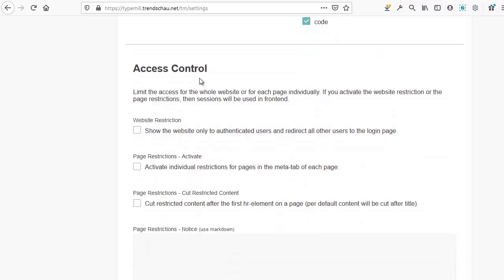Next is the access control section. Here, you can fine tune the access to individual pages. I'll also have a separate tutorial to show you how to set up member areas.